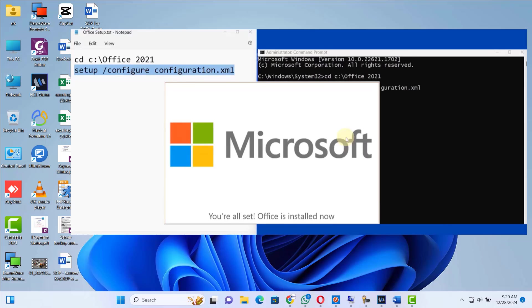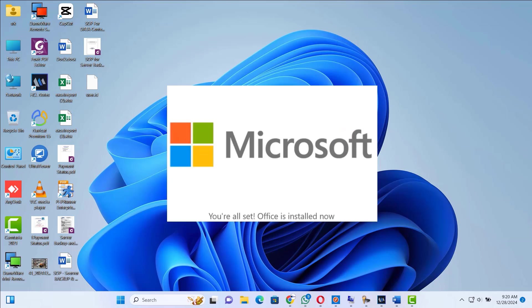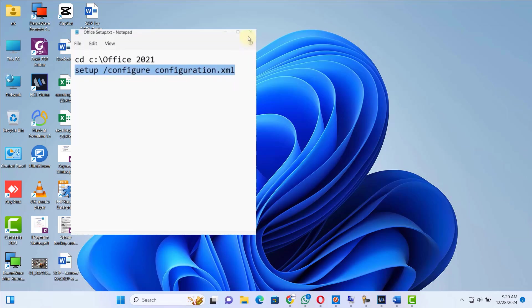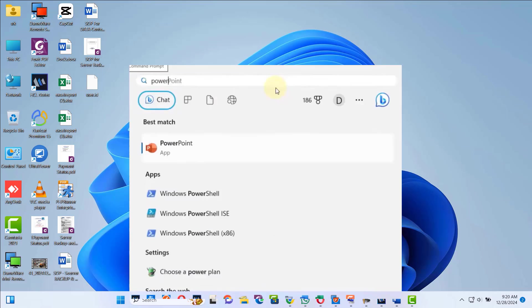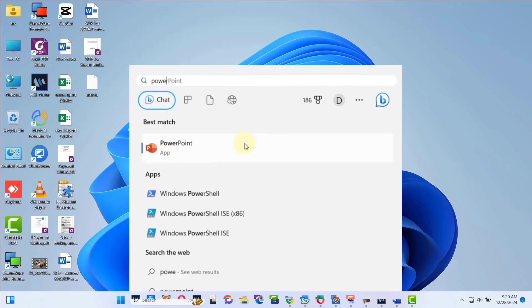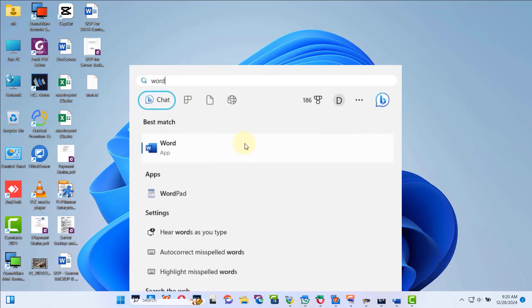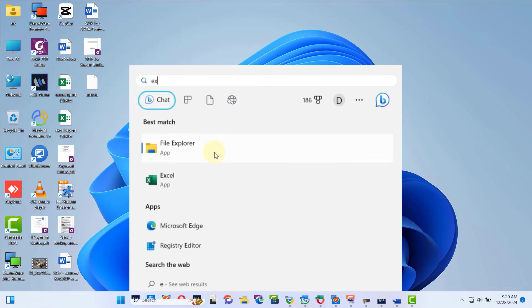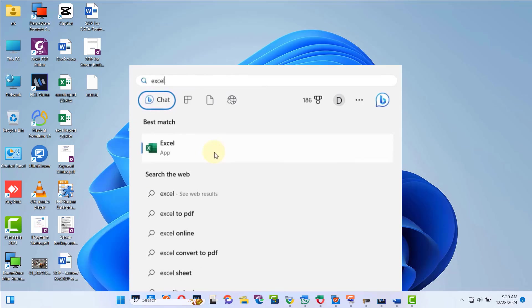Now we have successfully installed Microsoft Office 2021. Now you can close all these windows. Press the Windows key on your keyboard and search for PowerPoint. See, we have installed PowerPoint. Next, search for Word. See, we also have installed MS Word. Now search for Excel and launch it.